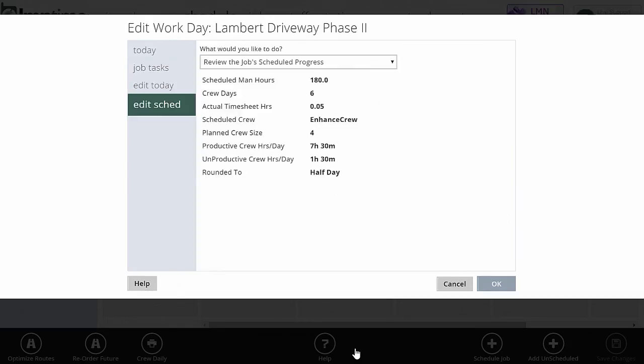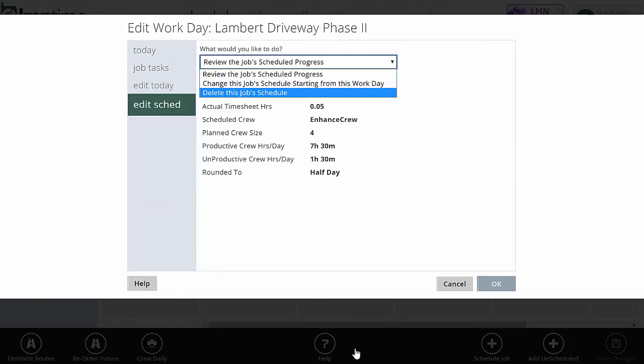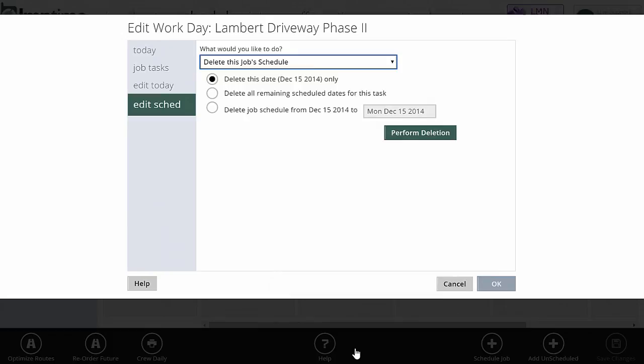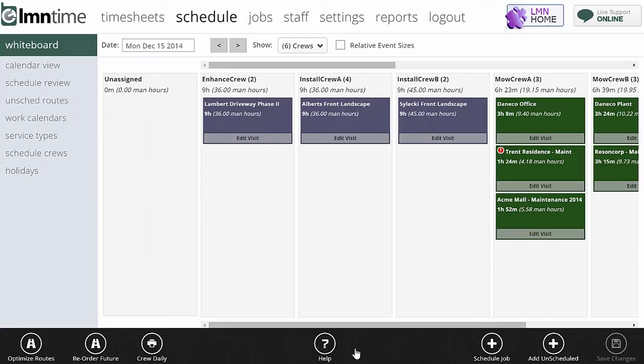Finally, on the edit schedule tab, I can also delete the schedule. I can do the same things I could do on today where I can remove either just today's visit or the remainder of the schedule. That's what you can do for the construction jobs using the edit visit or construction schedule types.